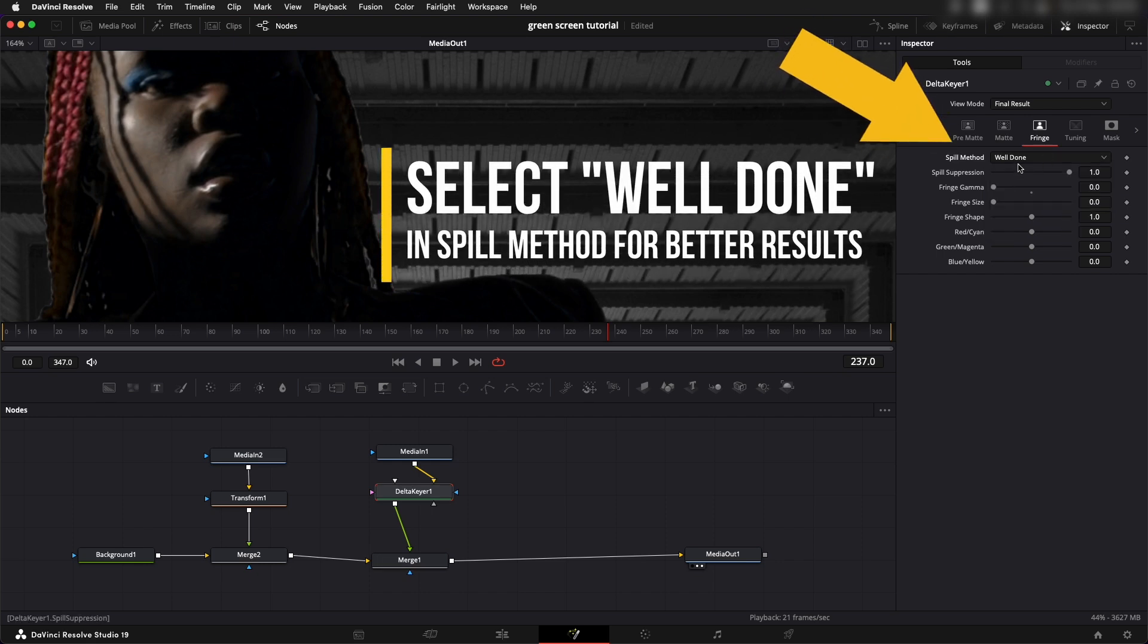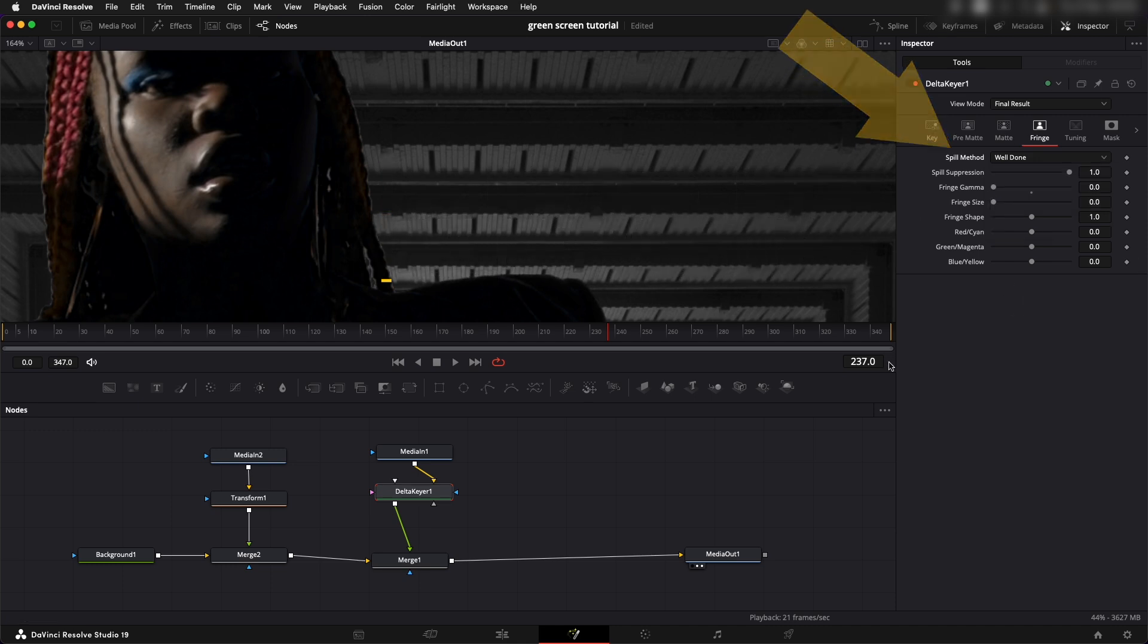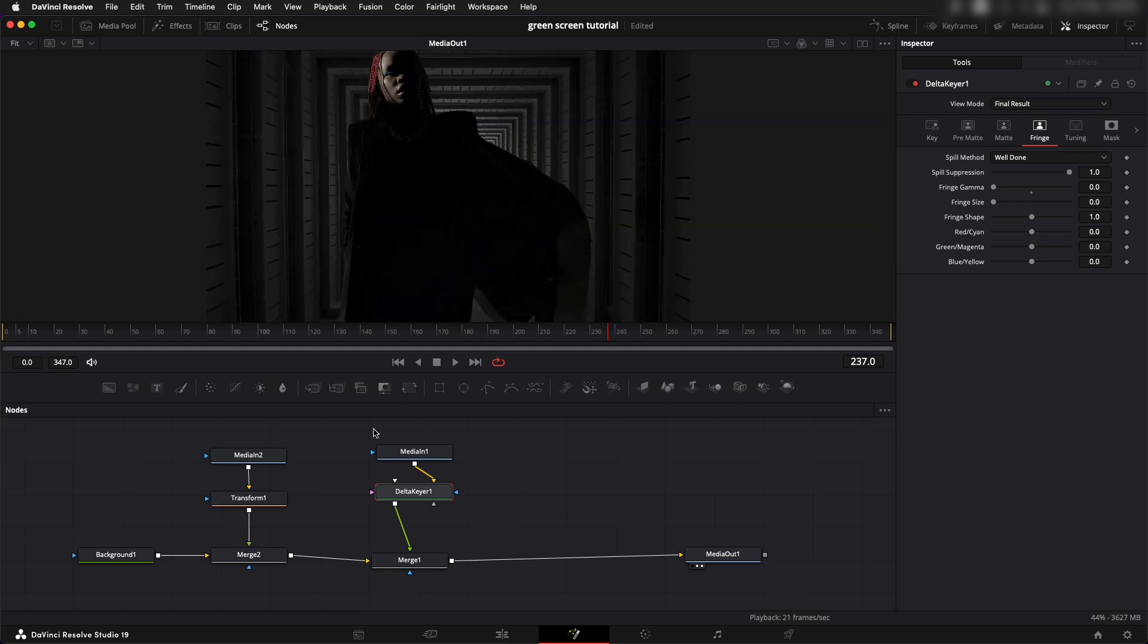In the spill method make sure it always is selected on well done because it just makes it look much better rather than the medium one.